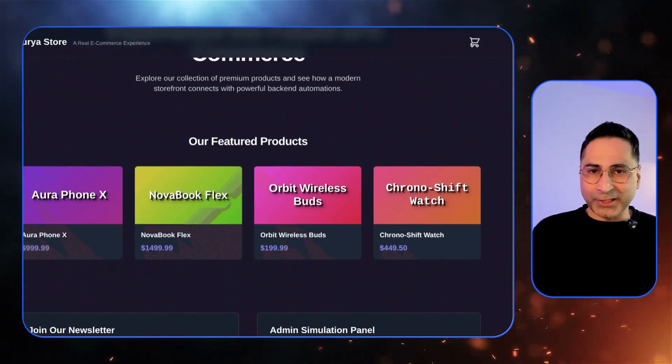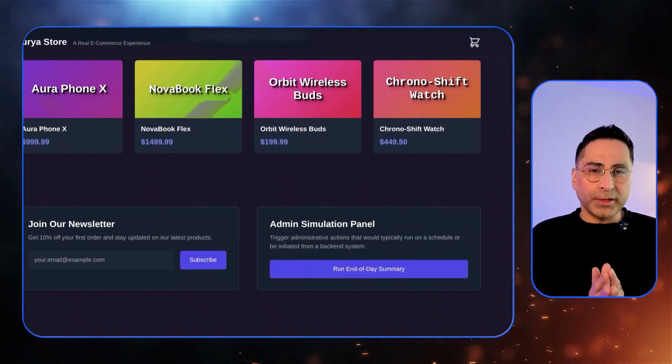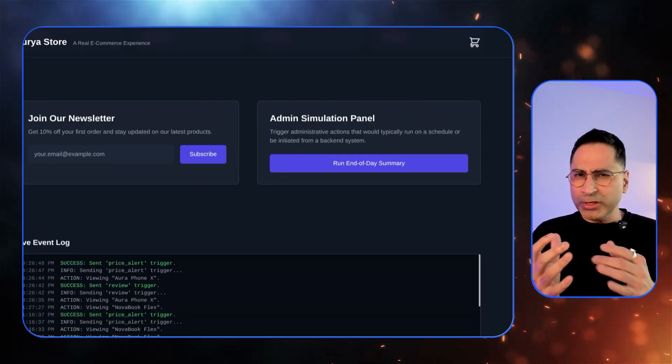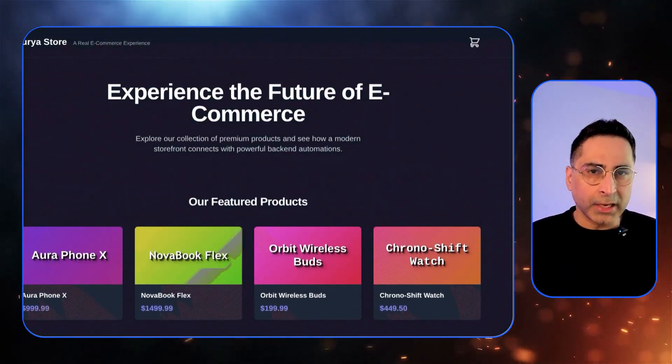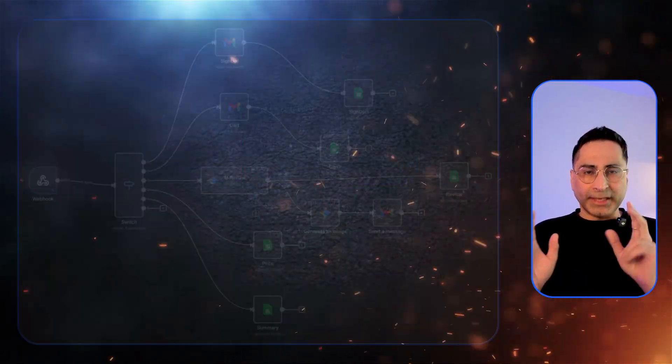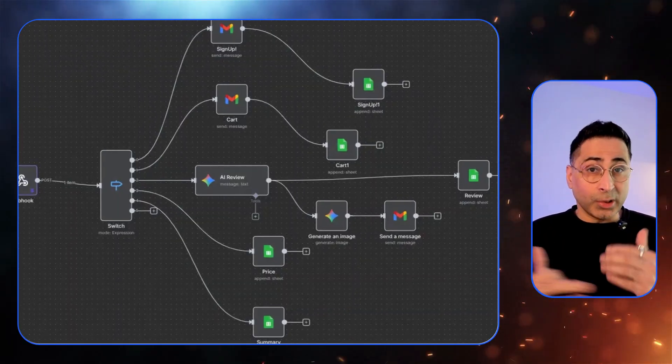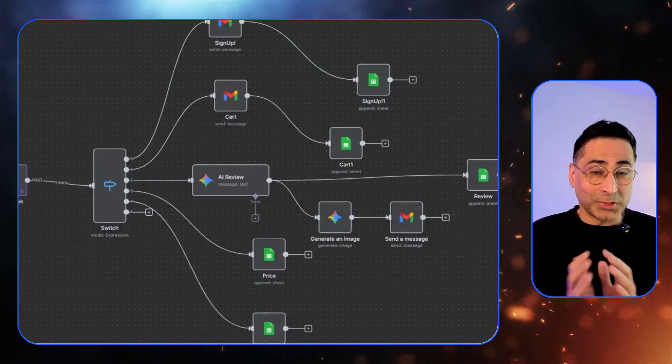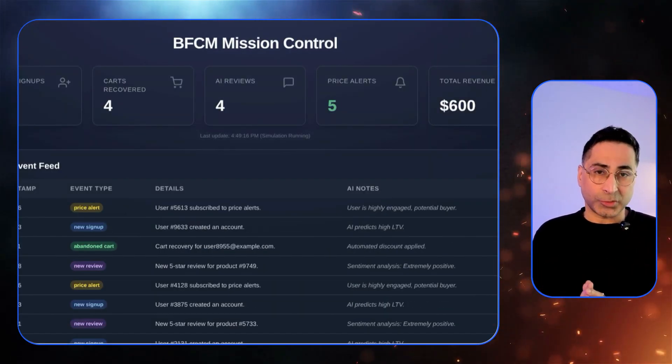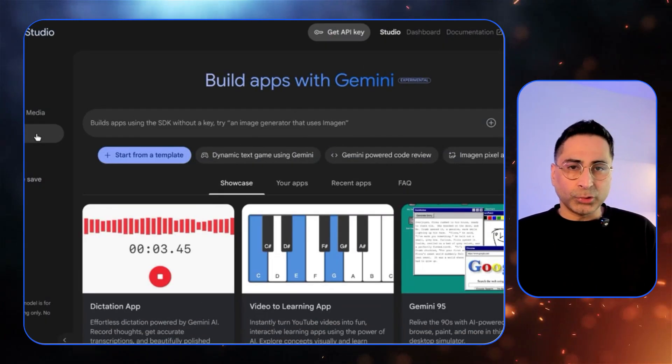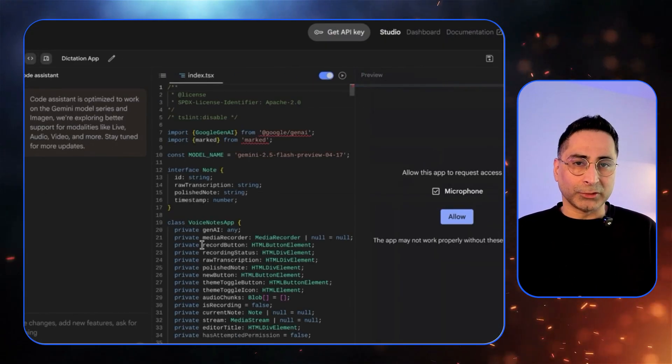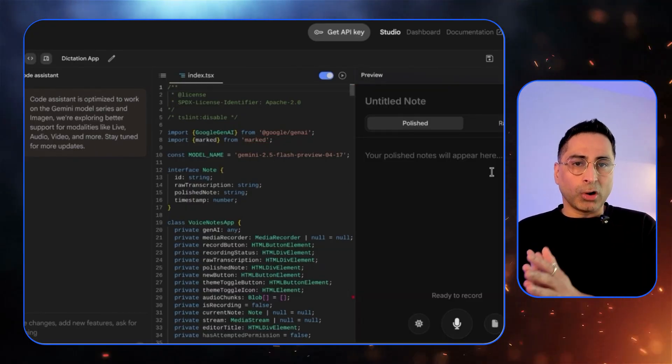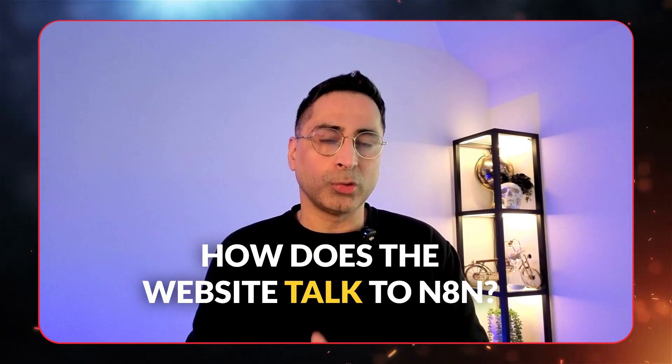So the overall architecture is really three different parts. One is the website, which is where all these event triggers really happen. And we are not really replacing the website. The website will be the business's website. The second part would be the brain, which is the automation piece, which is N8N. And the third part is the dashboard. For the website, I use Google AI Studio to vibe code and build this website so that it can talk to N8N. Now, quick question. How does the website talk to N8N?